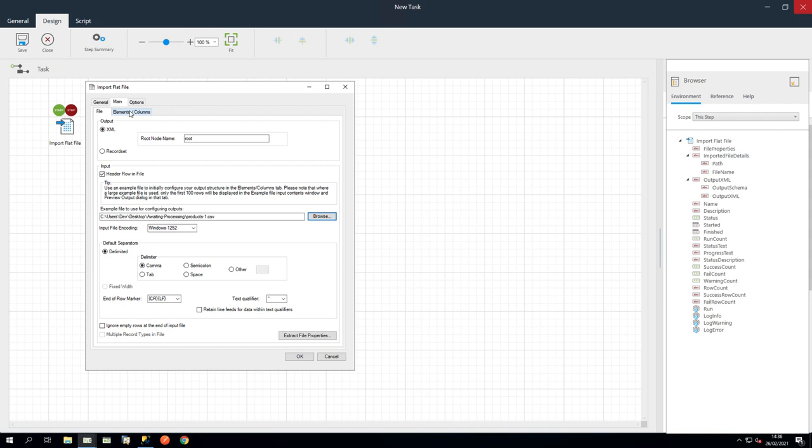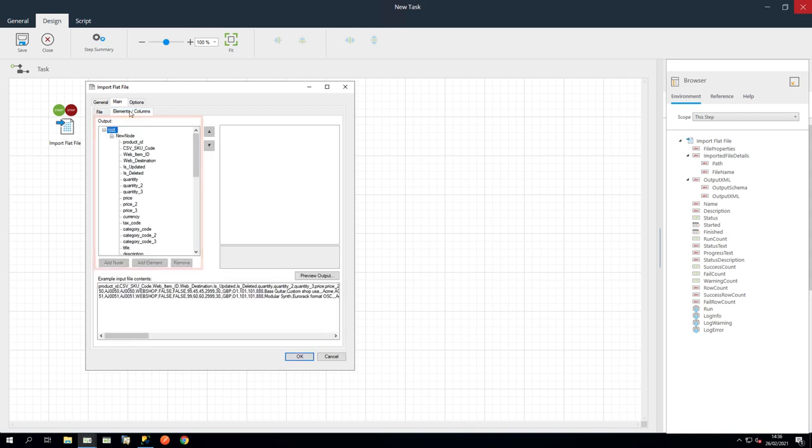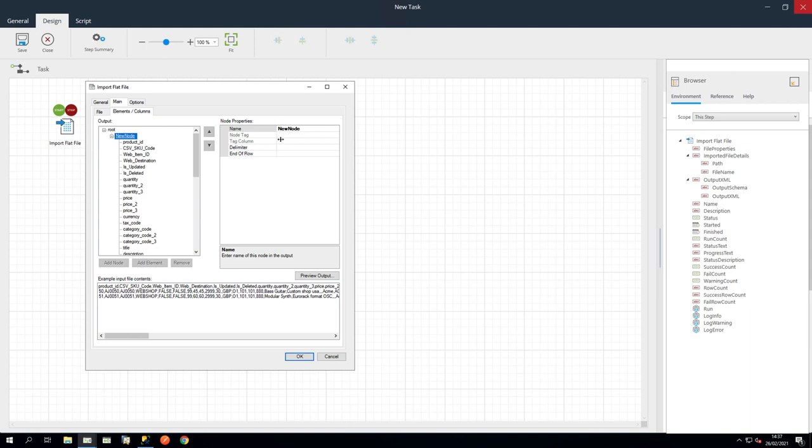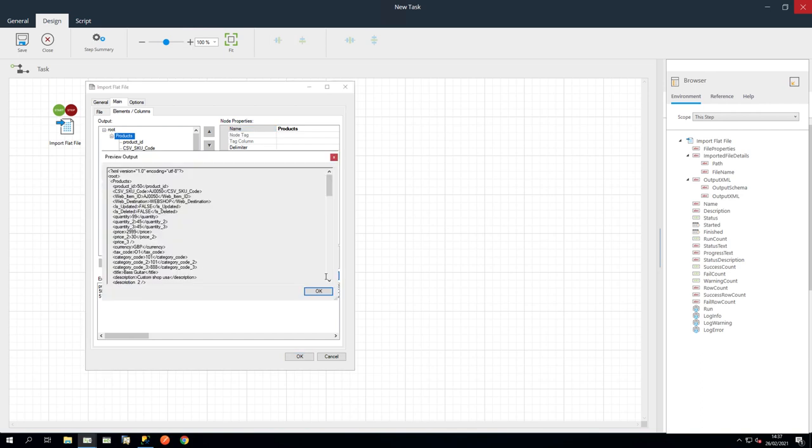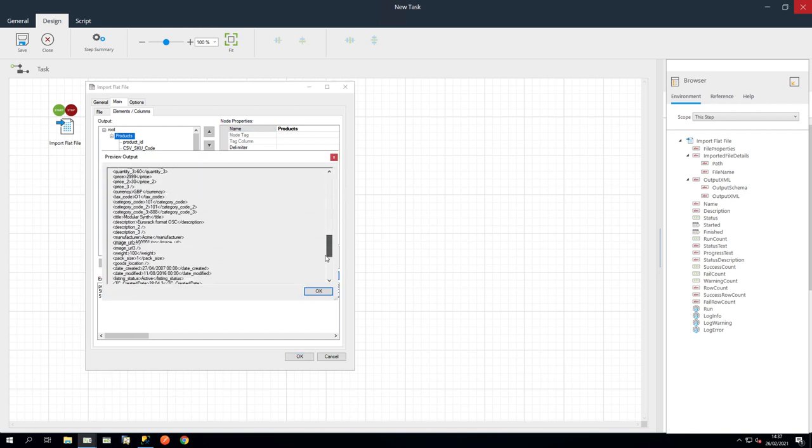In the Elements Columns tab, we can see the data structure. This can be used to change the values of each node and element. Let's change New Node to Products. Within here, you can specify the type of data and other element properties. Let's click Preview Output and then click OK.